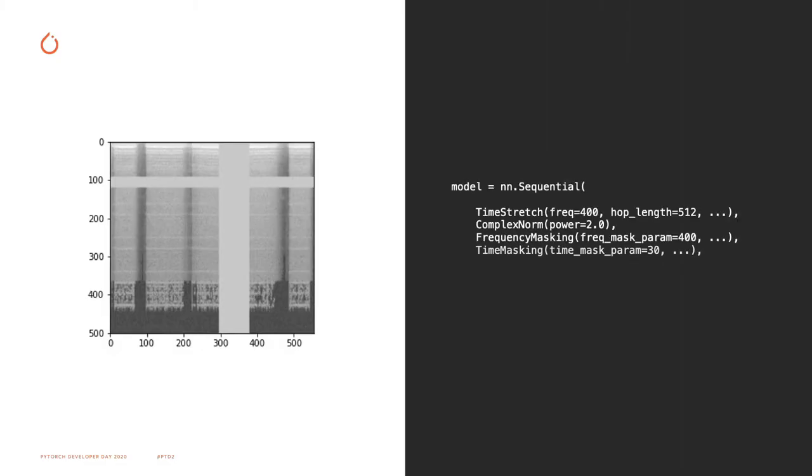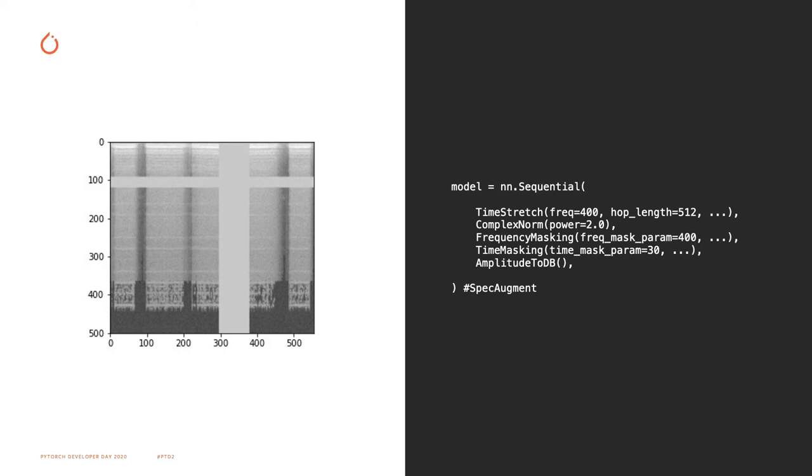Here's another example. Since each transform is a Torch NN module, they can be combined in a standard sequential wrapper for convenient data augmentation. Here, we take a spectrogram, apply a random time stretch, compute the complex norm, apply a random frequency masking and a random time masking, and then convert the amplitude to decibel. Frequency masking and time masking are part of SpecAugment, which is what I'm illustrating in the image. A band of frequency and another in time are randomly masked.